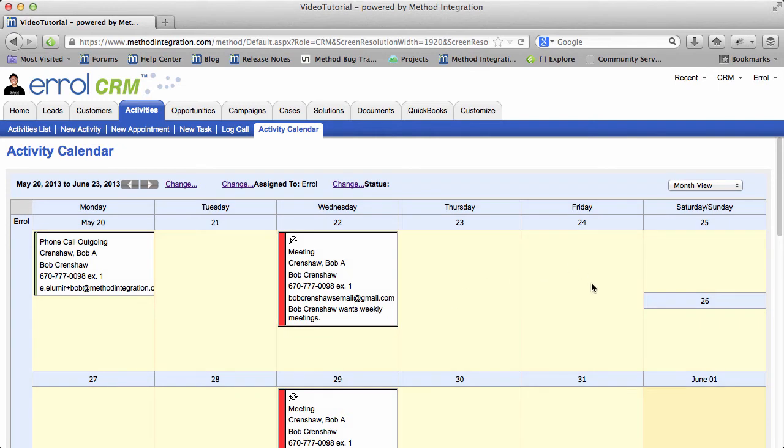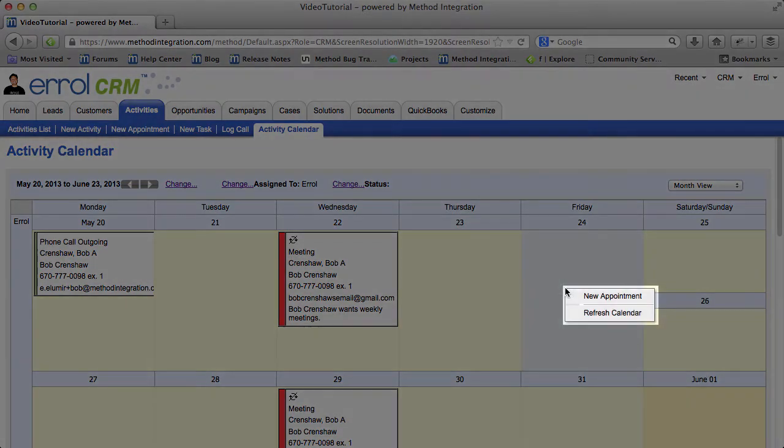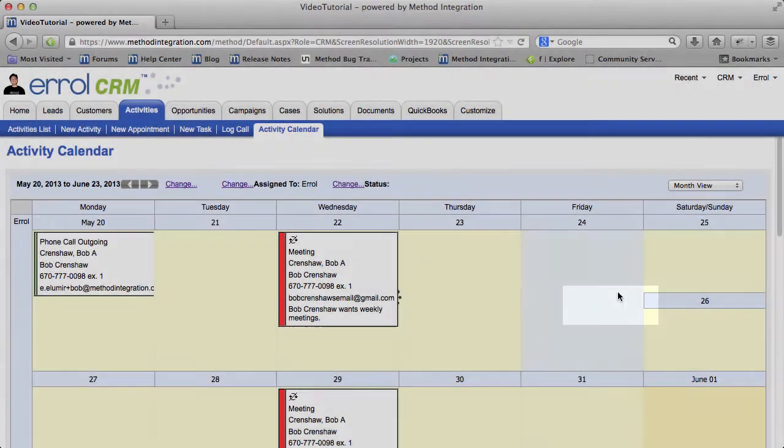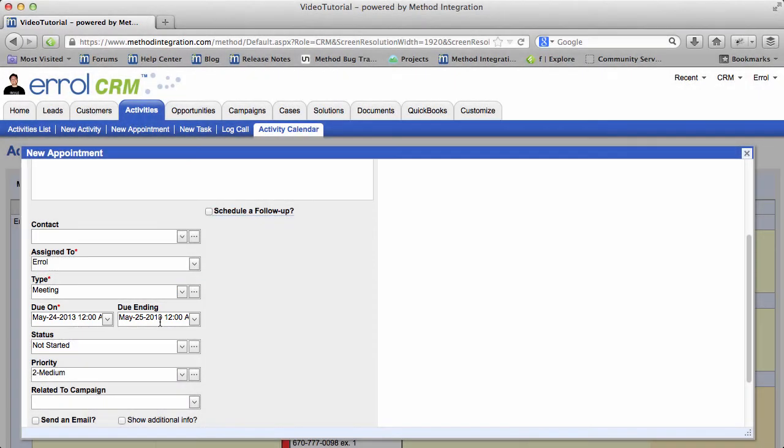One last thing you can do in the calendar is create a new activity. If I were to press Friday, and this greater than button pops up and I click it, I can do a new appointment. And this will automatically choose Friday for me. The whole day, in fact. The 24th, 12 a.m. to the 25th, 12 a.m.